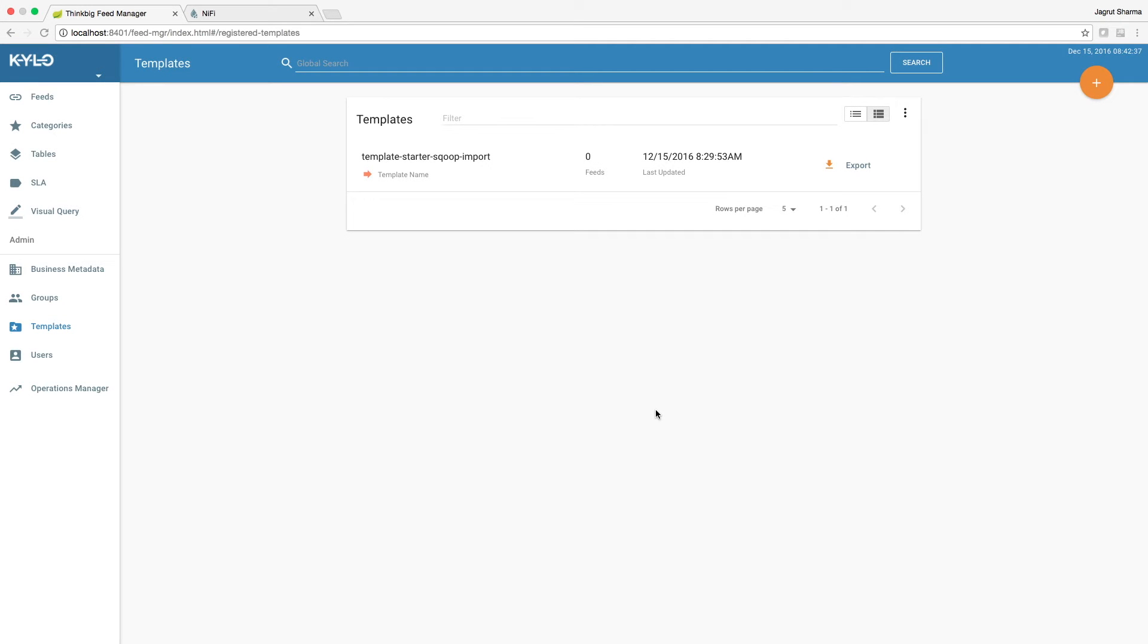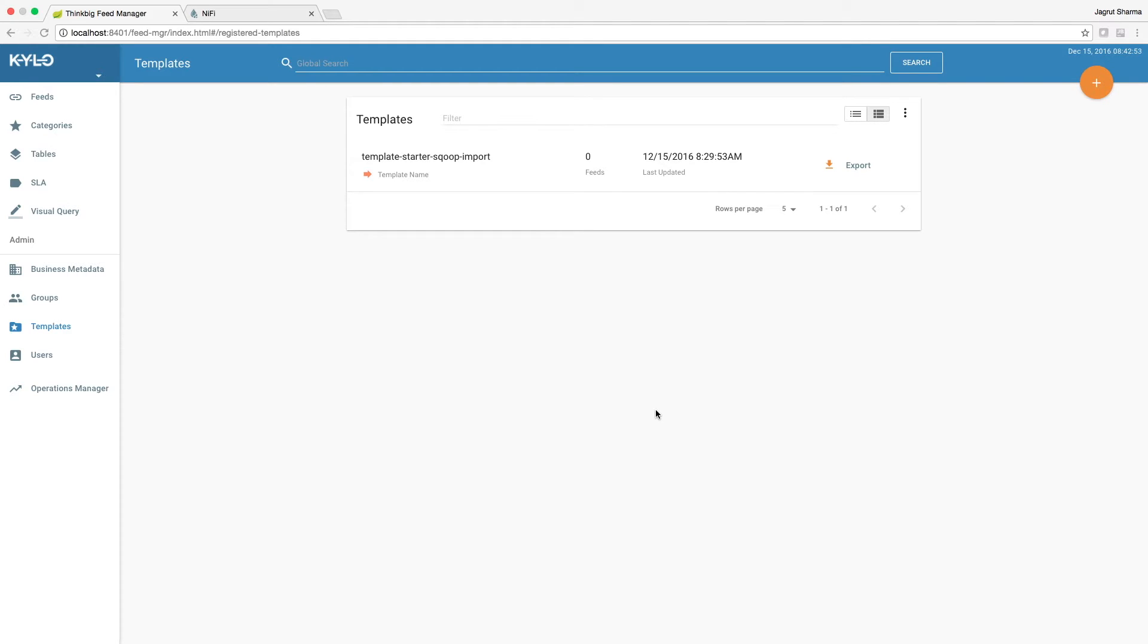Hello, welcome to the Kylo tutorial video series. I am Jagrunt Sharma, and this tutorial will show how to configure and run a scoop-based ingestion in Kylo. This is part 2 of configuring and running a scoop-based ingestion. In part 1 we covered registering the starter template. Now let us create a feed that ingests a table on each run.